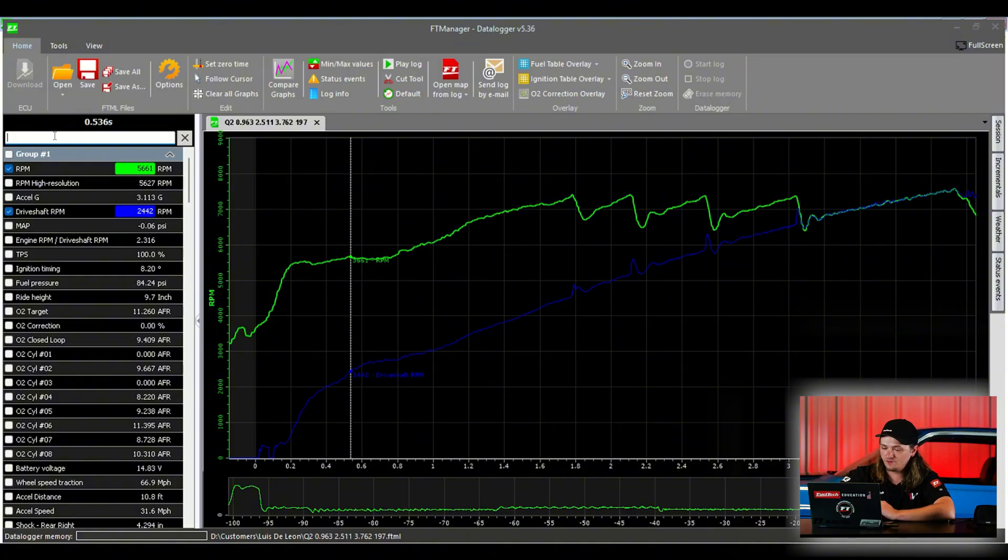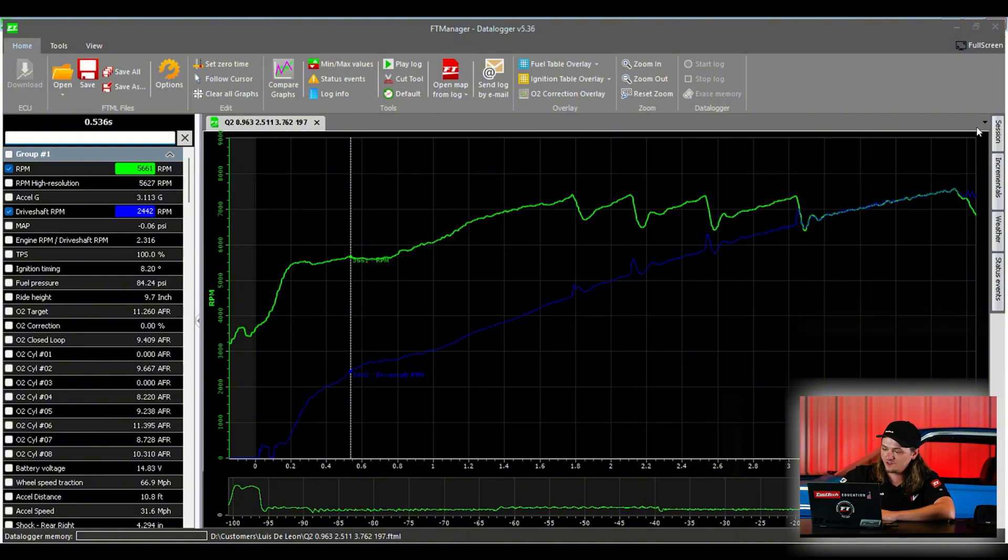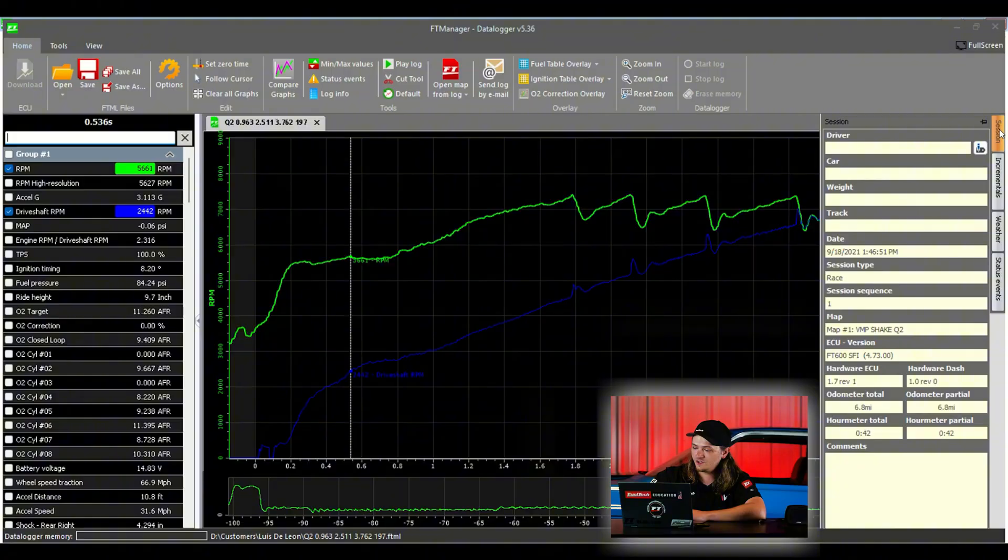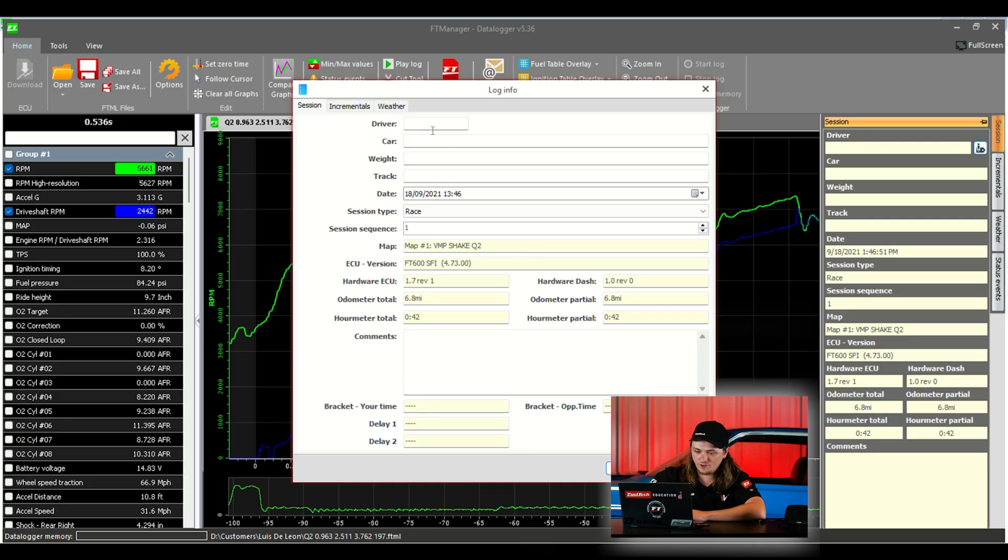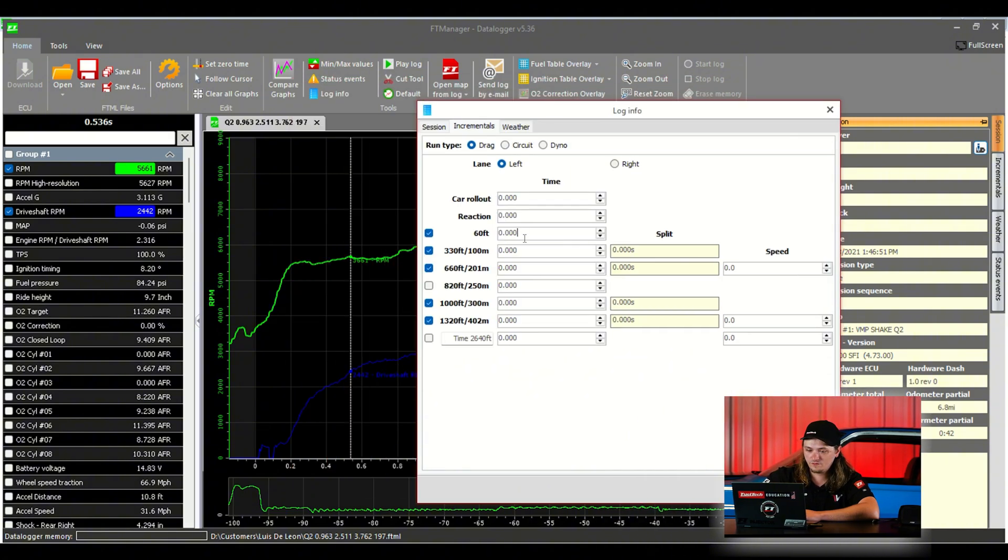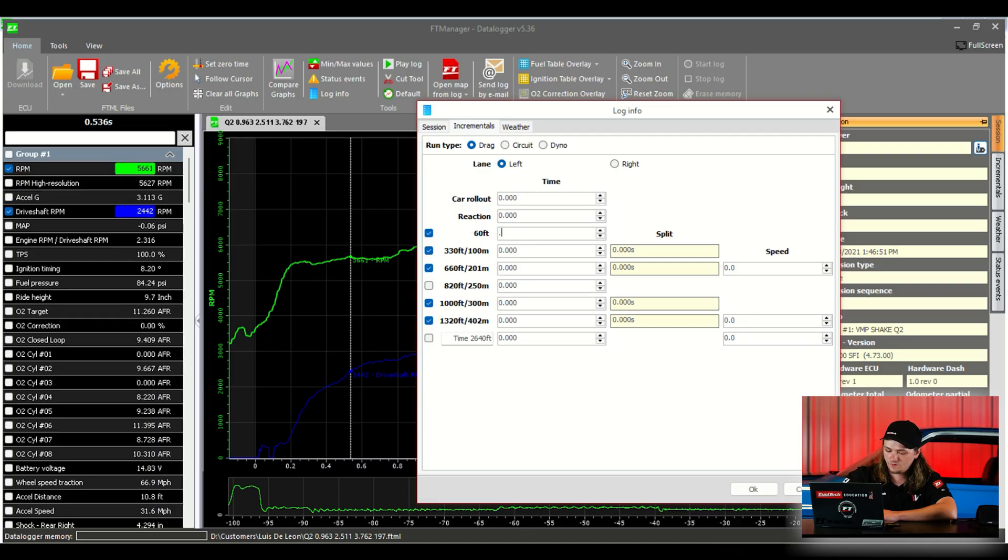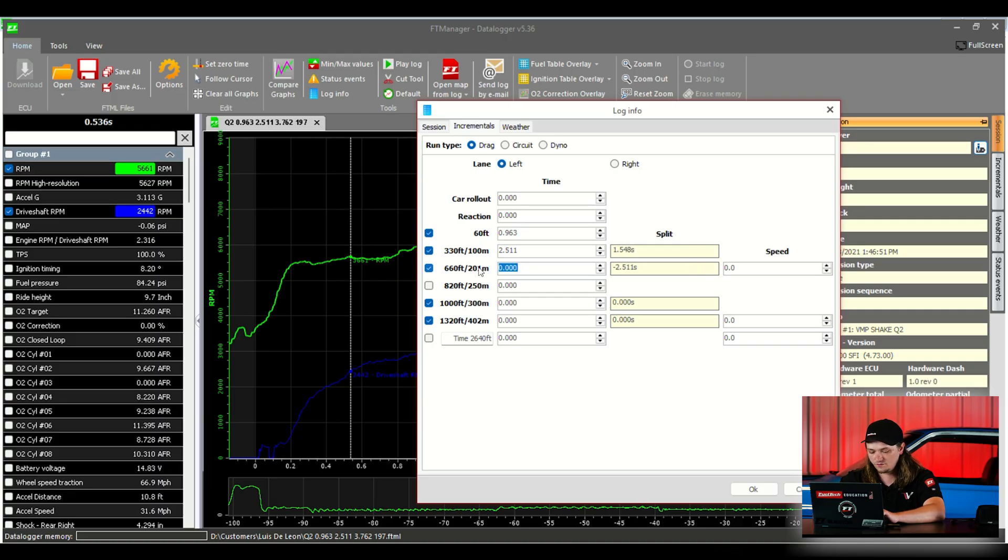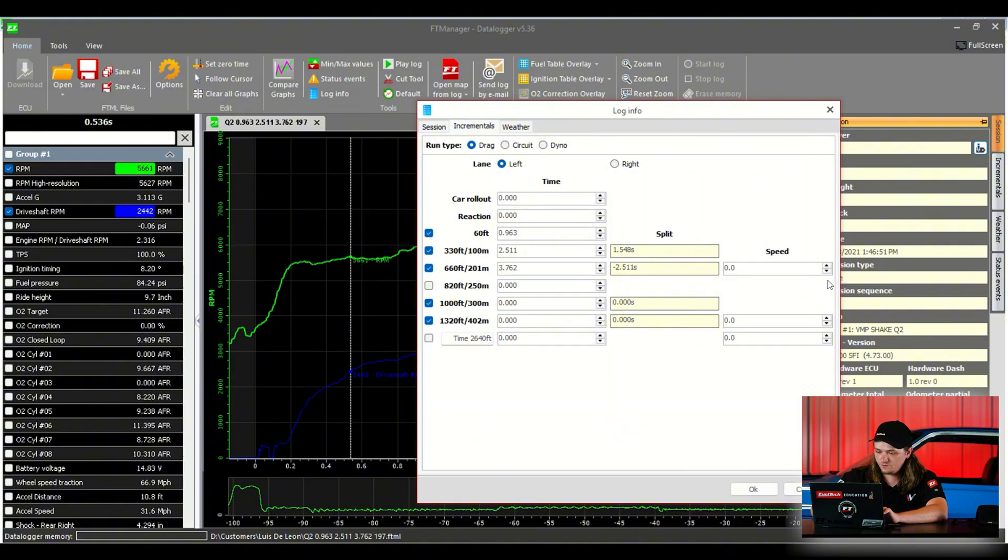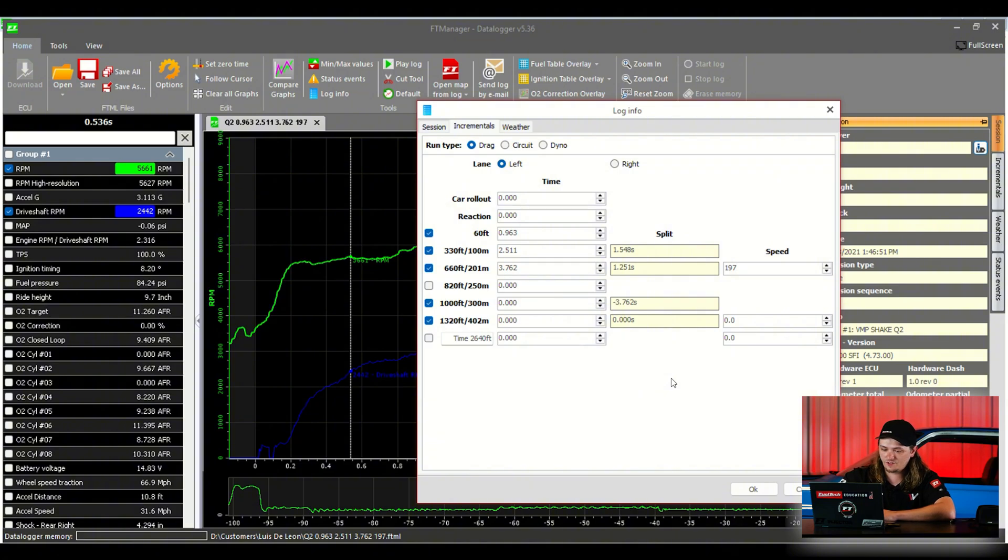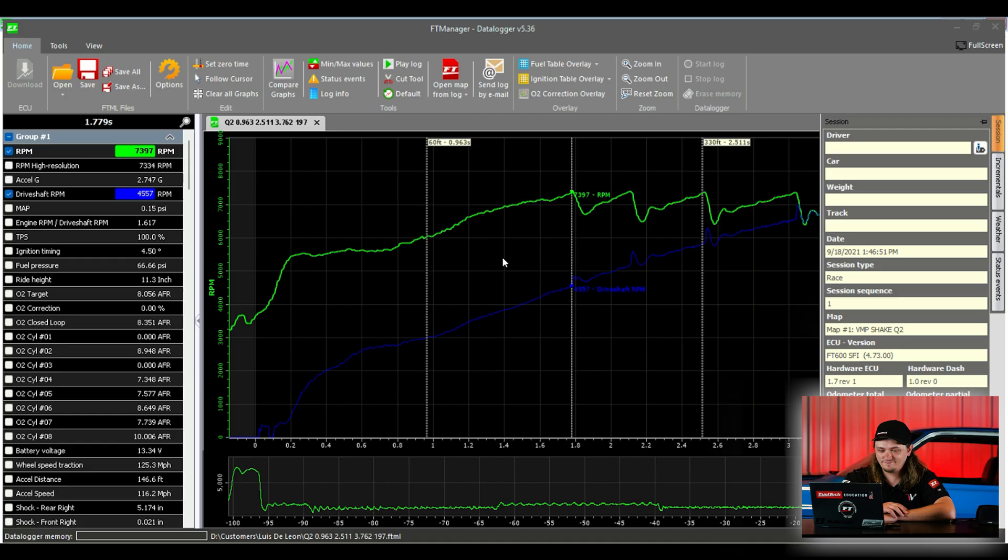Something else cool you can do with the logger. If we look on the right side, it says session at the top. So our name already has 60 foot, 330, 660. We can go to session, click this little notepad here. You can put driver, car, weight, what track you were at, all of this. And then you can enter your incrementals. So we'll scoot this over so we can see them. Copy this over. That's 963, 251 and 376 with a two. And our speed is 197. Then when we click OK, what's nice about doing this is it's going to overlay right on our log. So we'll hit OK. And there we go. There's 60 foot shows exactly in the run where we were. 330, 660.